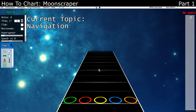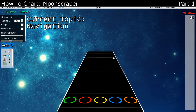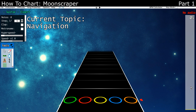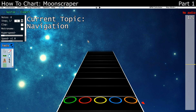You can use the scroll wheel, you can use the up and down arrow keys, you can use this bar on the right to click to any point in the chart, and if you hold alt while scrolling, you can jump by section.